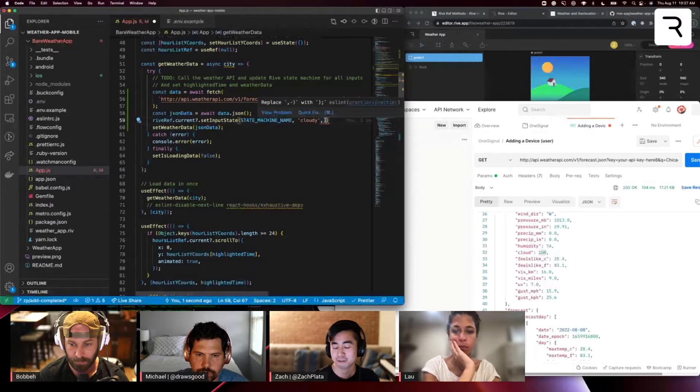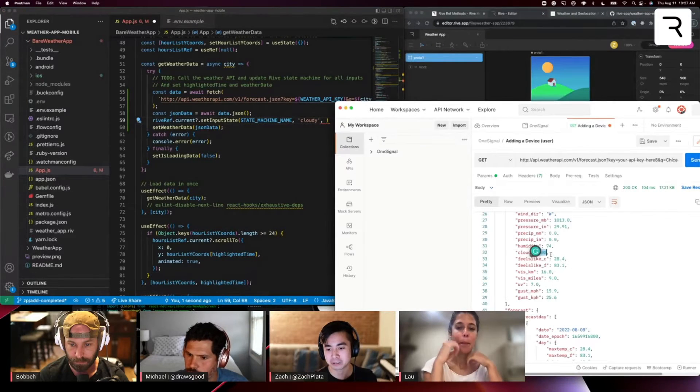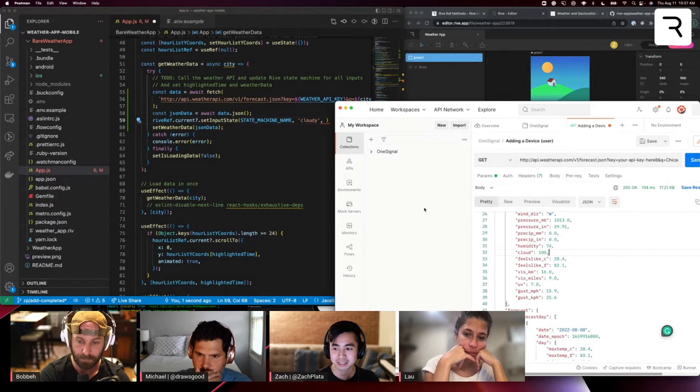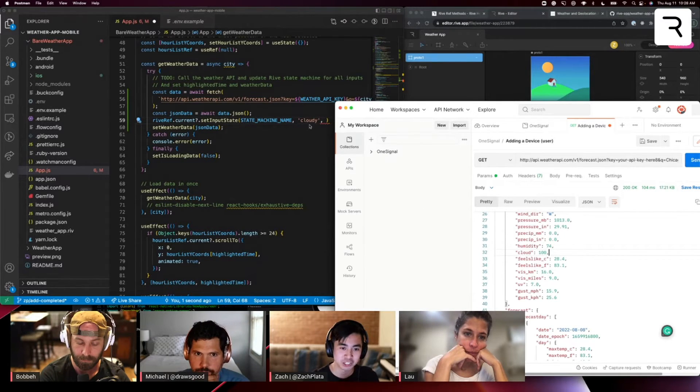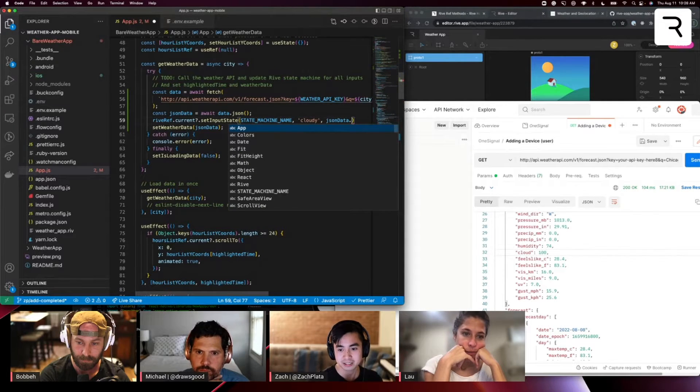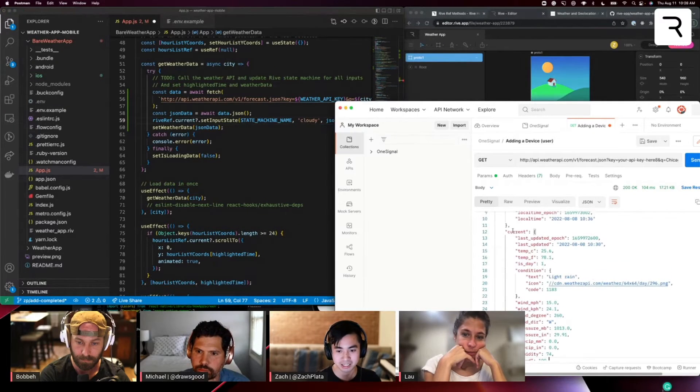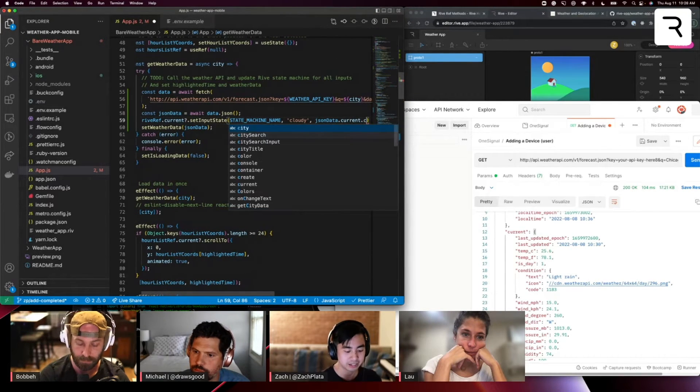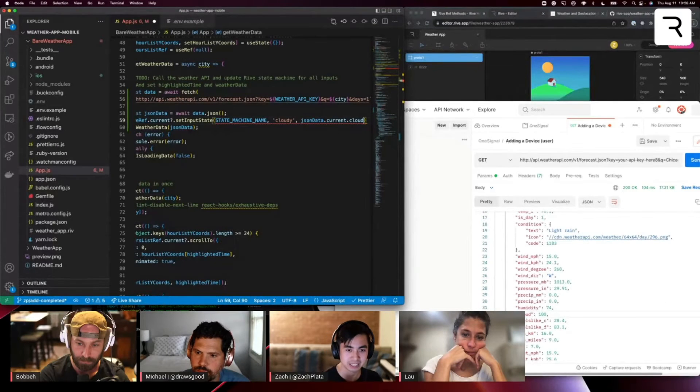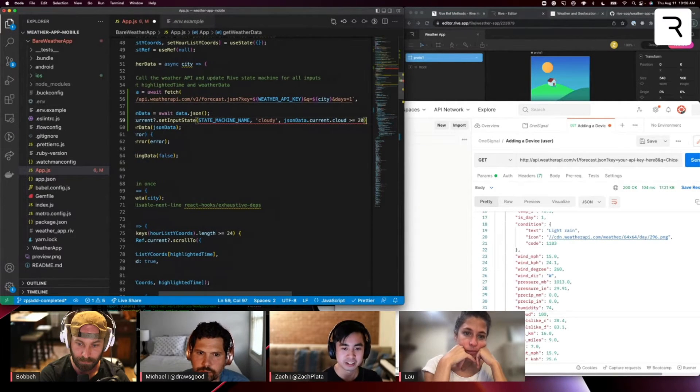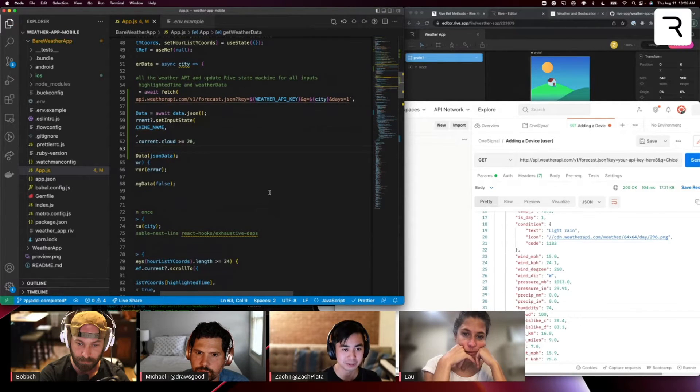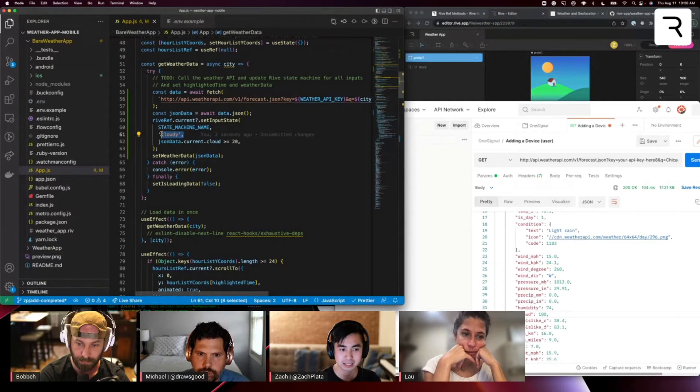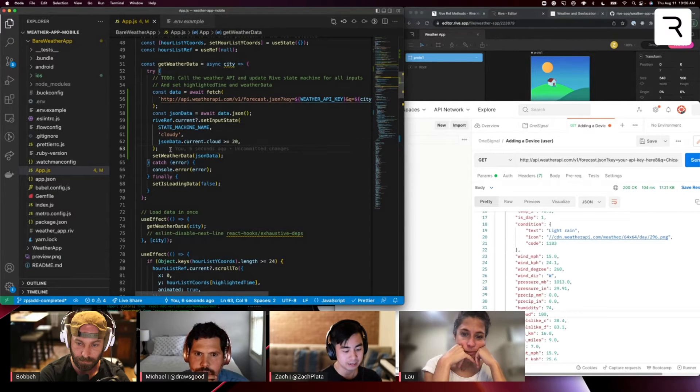So for the purposes of this demo, let's just say that if cloud coverage is greater than 20%, then it's going to be cloudy in our animation. So we'll take json data dot, and again, I'm taking that current object dot cloud and say, if it's greater than or equal to 20, it's going to be a Boolean value. That's going to determine that cloudy in the state machine.